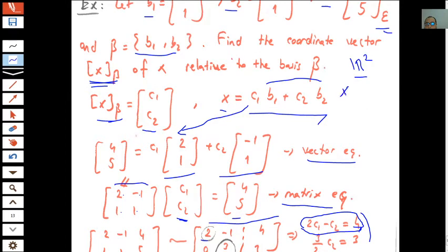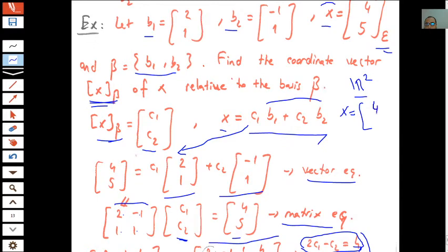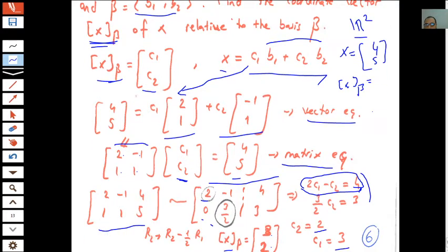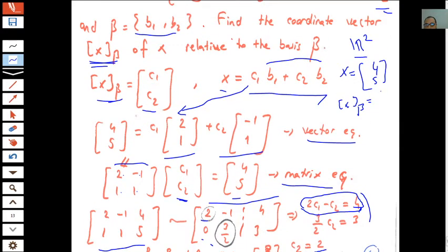So x has representation (4, 5) according to the standard basis, or representation (3, 2) according to basis beta. When we change the basis of the vector space, the coordinates of every vector also change.